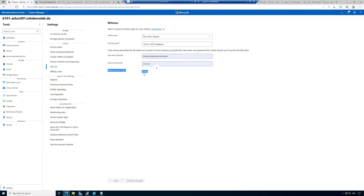The only thing we didn't configure here was the Azure registration, as there is a dedicated module about registering Azure Stack HCI in Microsoft Azure and activating Azure Arc.